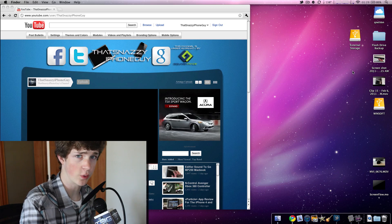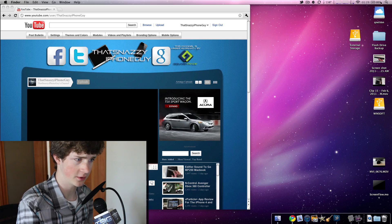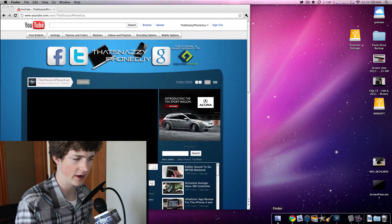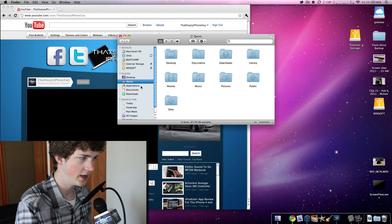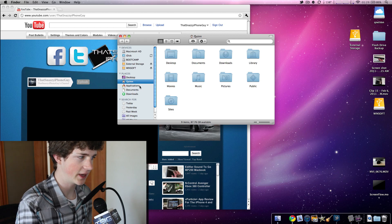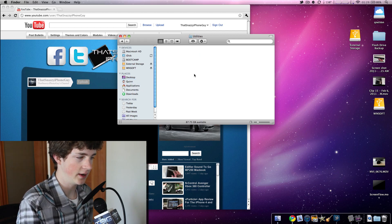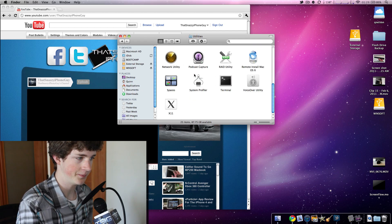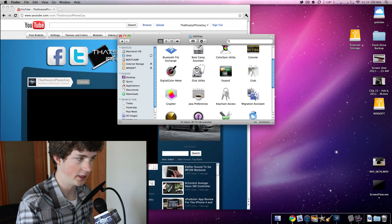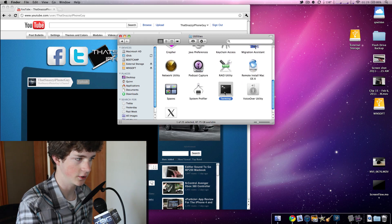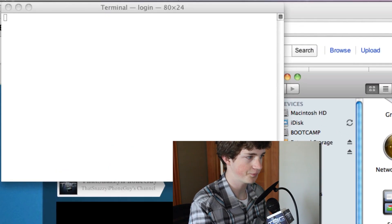First, you're going to want to open Terminal. You can do a spotlight search for it. You can find it under Finder and Applications and Utilities. And then, you can find it under Terminal.